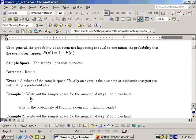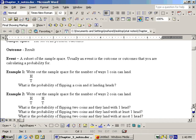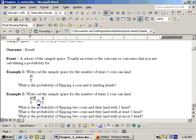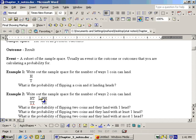If somebody says write the sample space for the way two coins can land, what you do first is write the sample space for one coin twice: heads, tails — and again, heads, tails. Then the second coin could land tails (so add a tails to each of those) or it could land heads. Now you have the sample space for the way two coins could land: heads-tails, tails-tails, heads-heads, tails-heads.